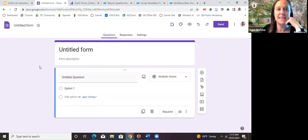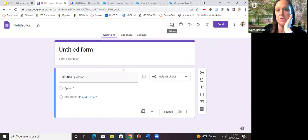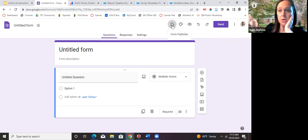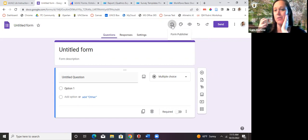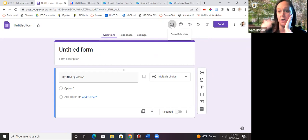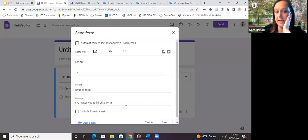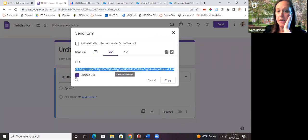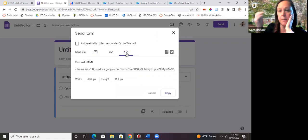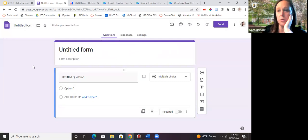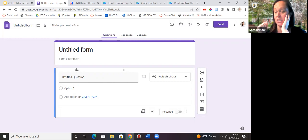The default in Google Forms is that only UNCG people can fill it out. This setting has moved — it used to be under Responses but is now under Settings, then Responses. If you want people outside UNCG to take your form, you turn that restriction off. I always test any form I'm about to send out in a browser where I'm not logged into my UNCG email address.